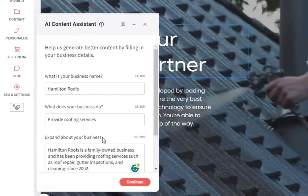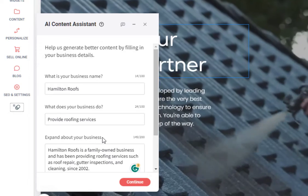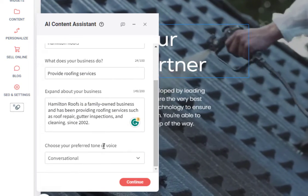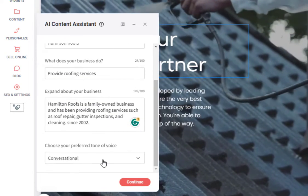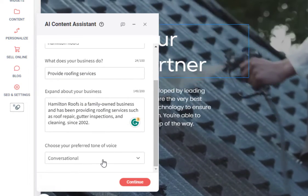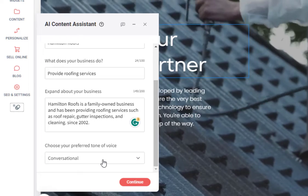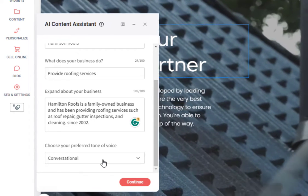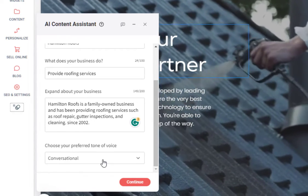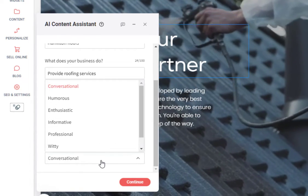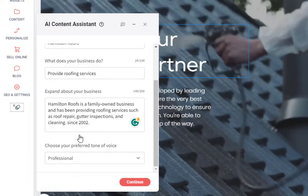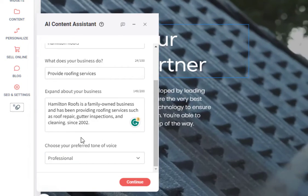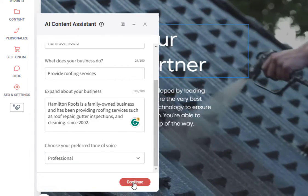Okay, with that content filled in, the last thing we need to do is scroll down here and select the tone in which the AI will write it. For this site, we'll want to choose the professional tone and we can click continue.